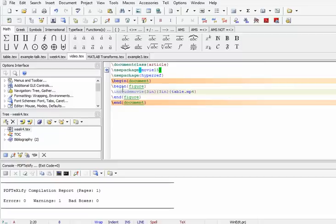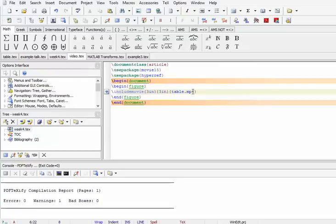Now we have the figure environment here, and the command include movie has been added. The 3 inches here shows the size of the video screen, and table.mp4 is the name of the file.